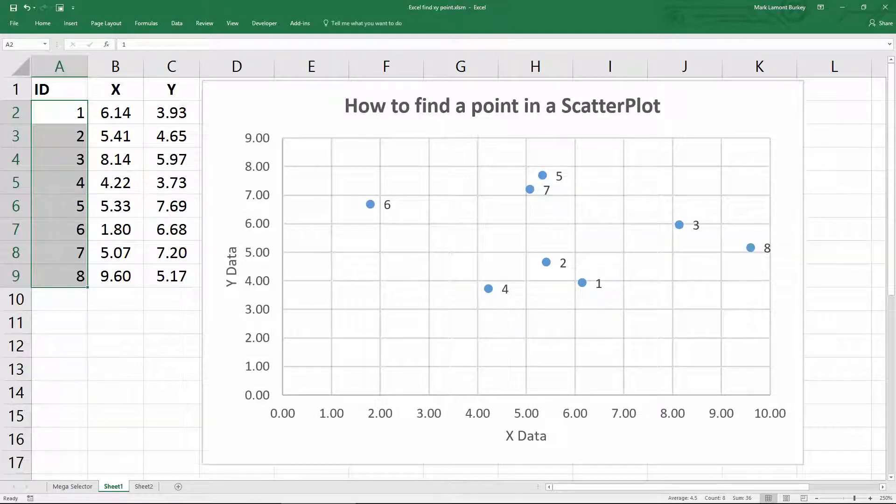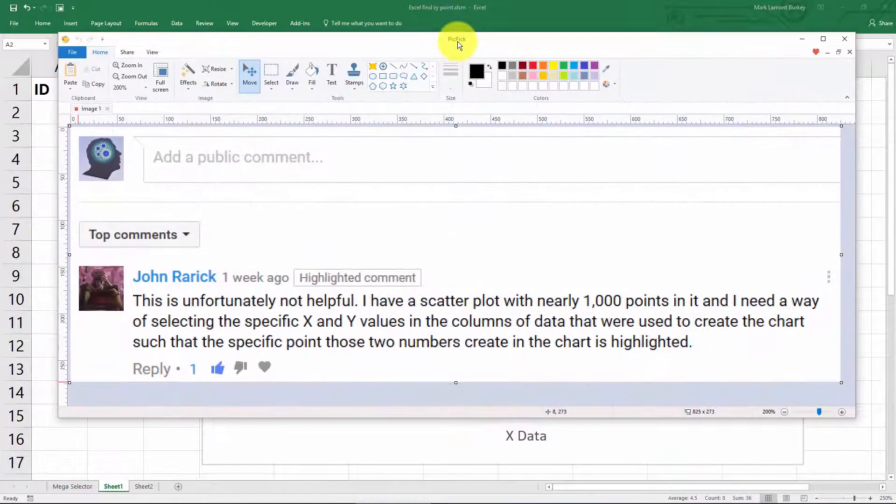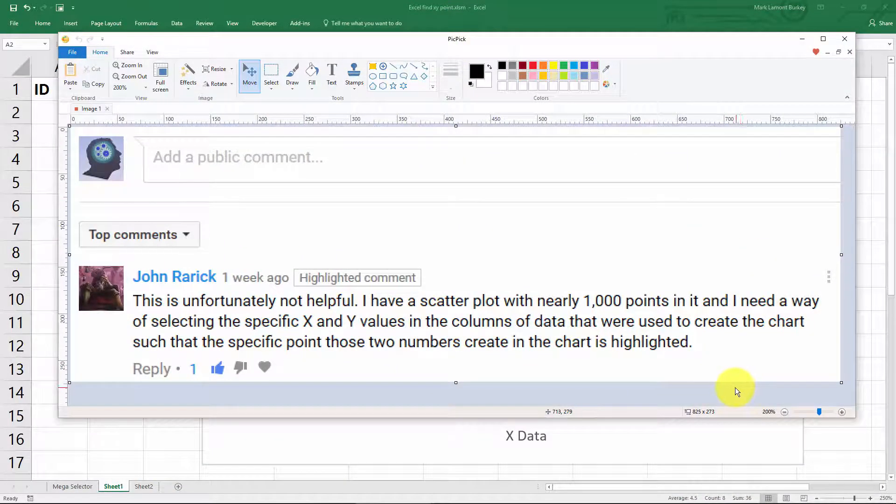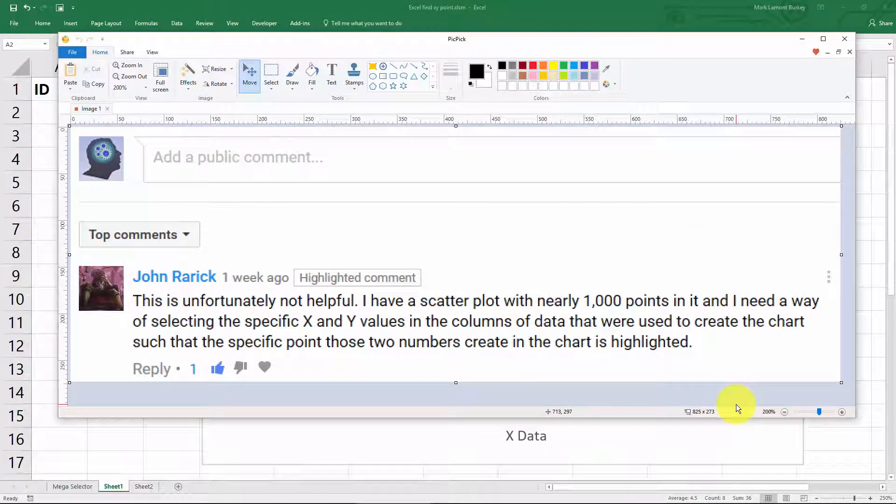And John Rarick says, this is unfortunately not helpful. I have a scatter plot with nearly a thousand points in it, and I need a way of selecting the specific x and y values in the columns of data that were used to create the chart such that the specific point in those two numbers create in the chart is highlighted.